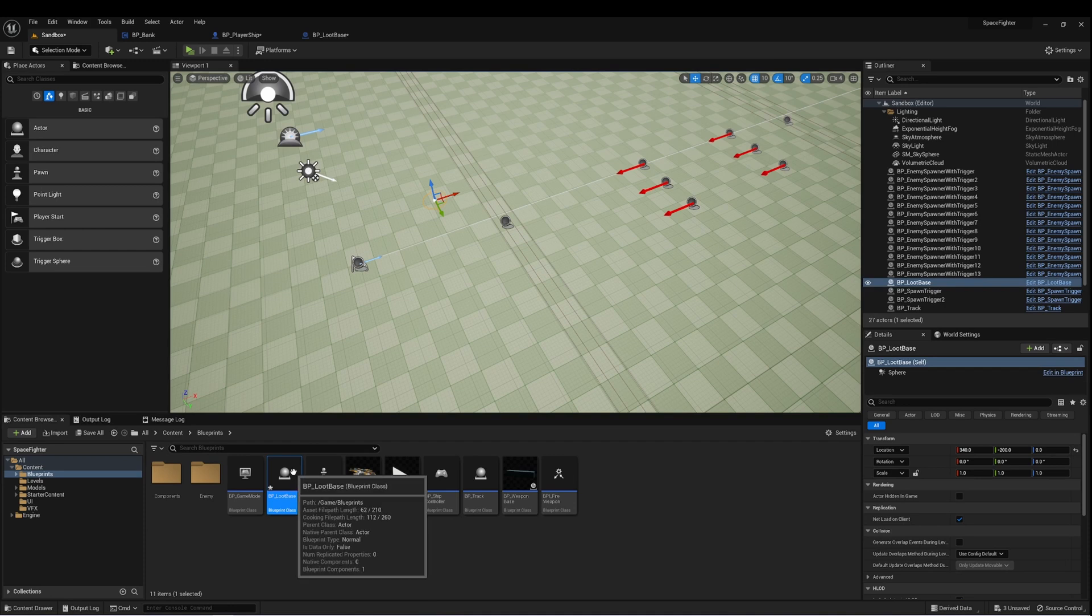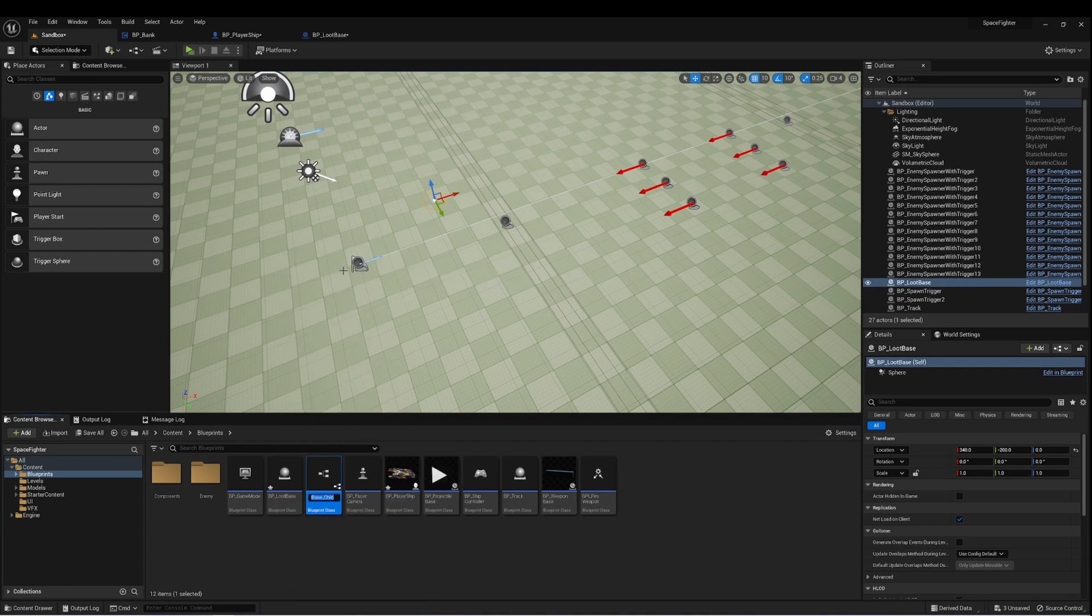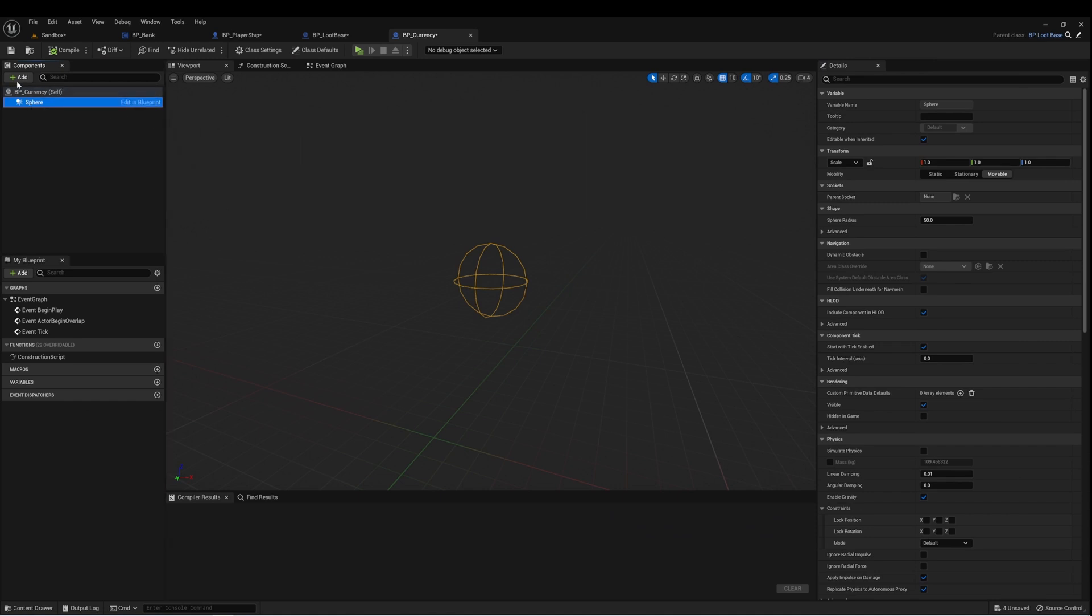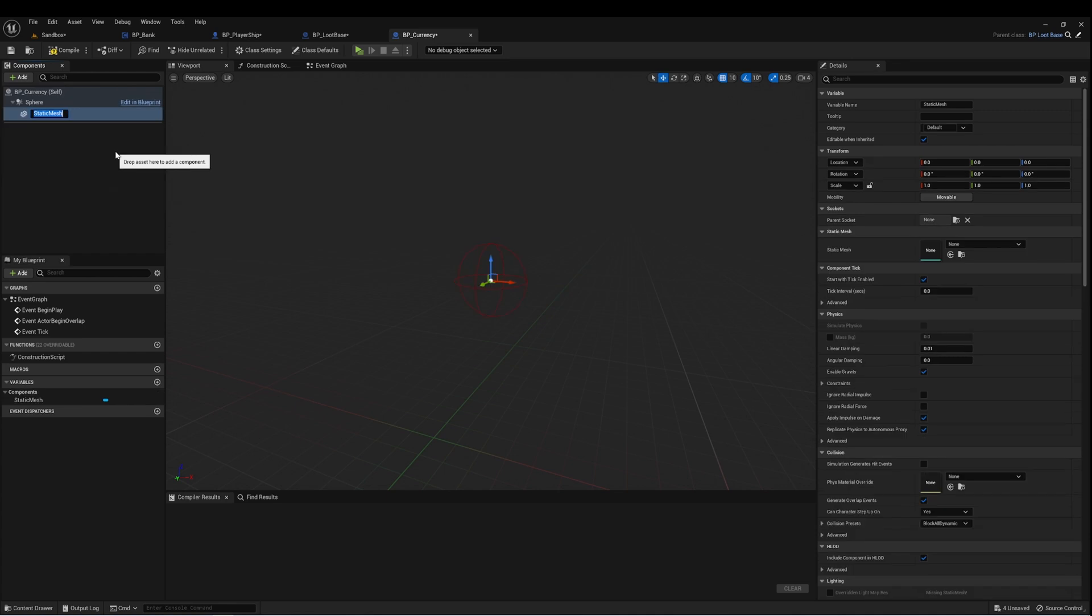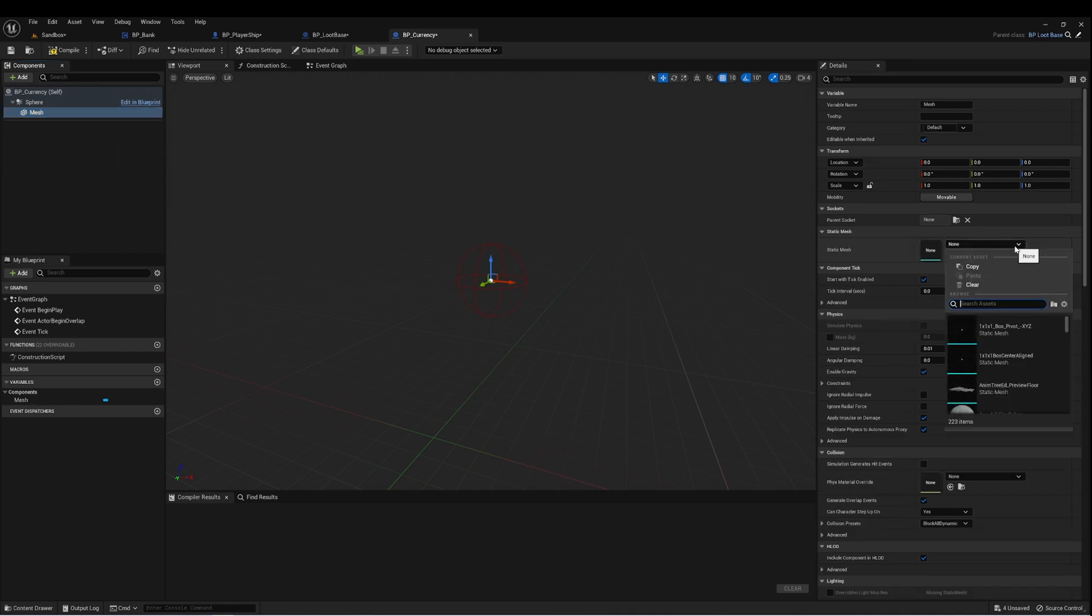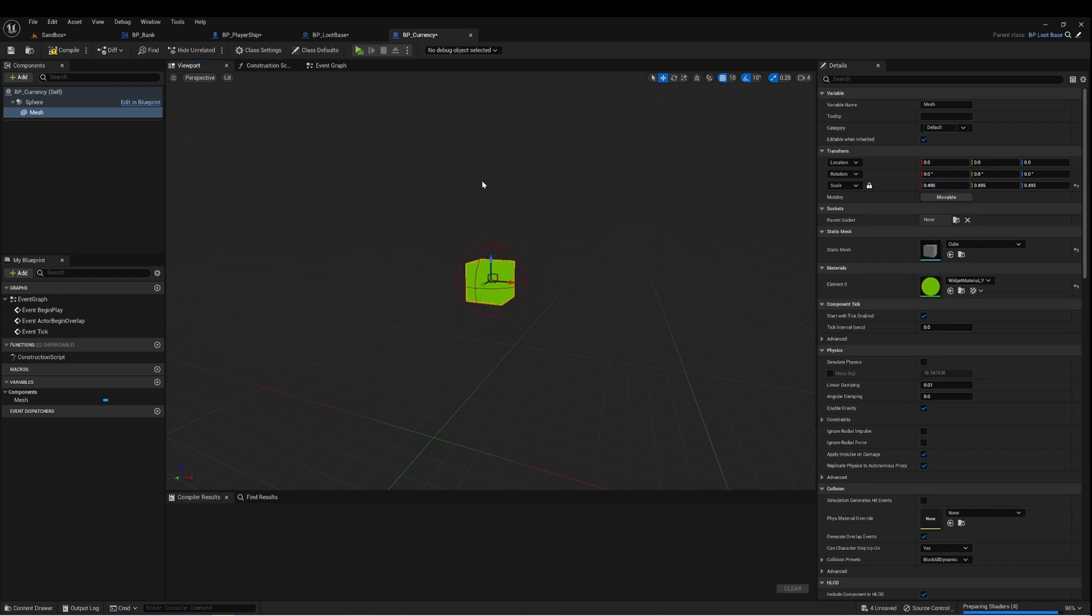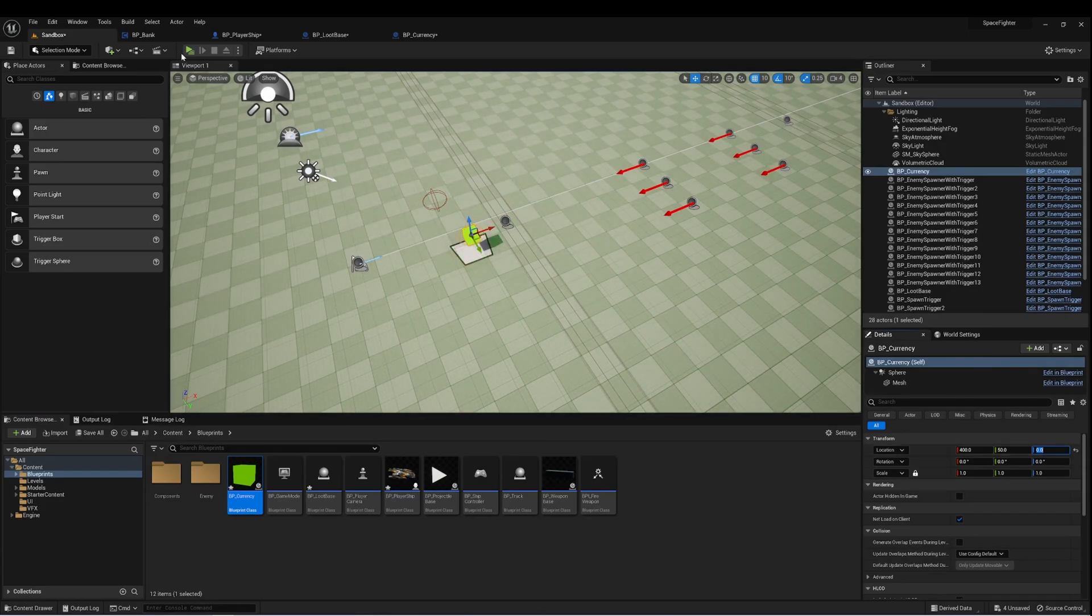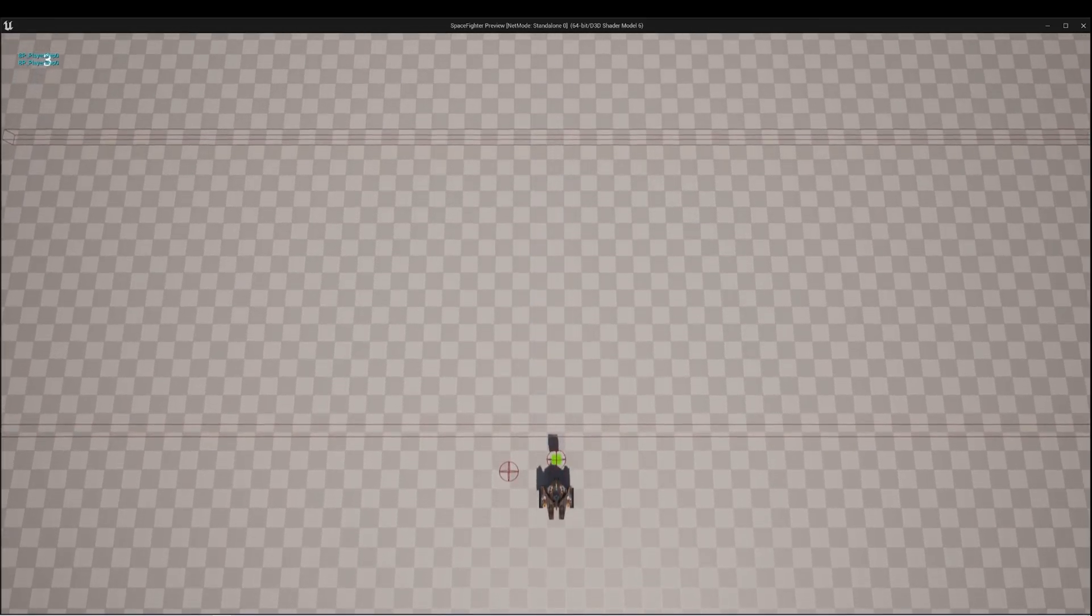So from our loot base, let's right click on here. And we'll say create child blueprint class. And we're going to call this BP currency. And here, we just want some visual representation of our currency. And I'm just going to use a cube. And I'll put this green material on there for now. And now we can see our currency there in the game.